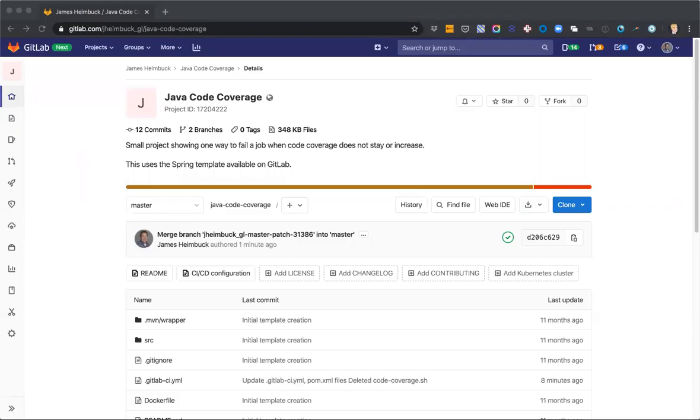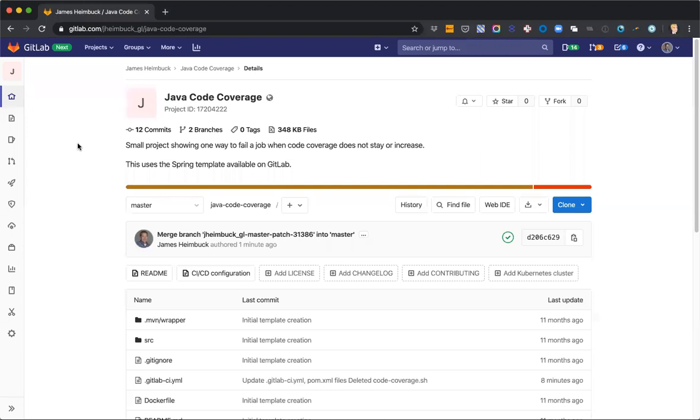Hi, I'm James Heimbach, Product Manager for the testing group at GitLab. Today I'm gonna do a quick speedrun to show off how you set up code coverage within a project so you can see it as a badge and then how you'll see the difference in code coverage in a merge request.